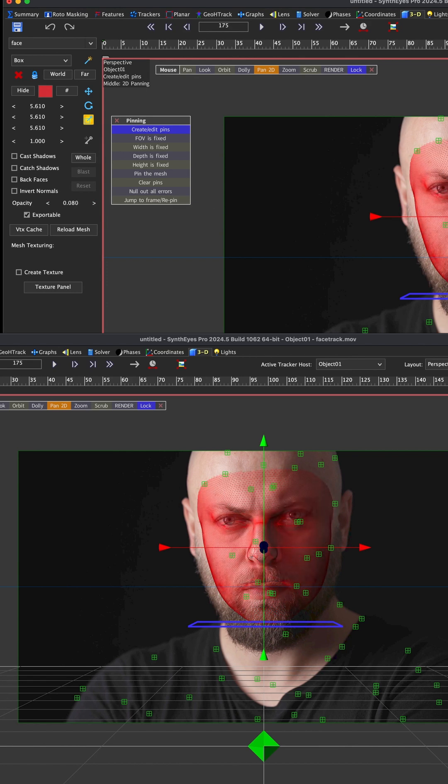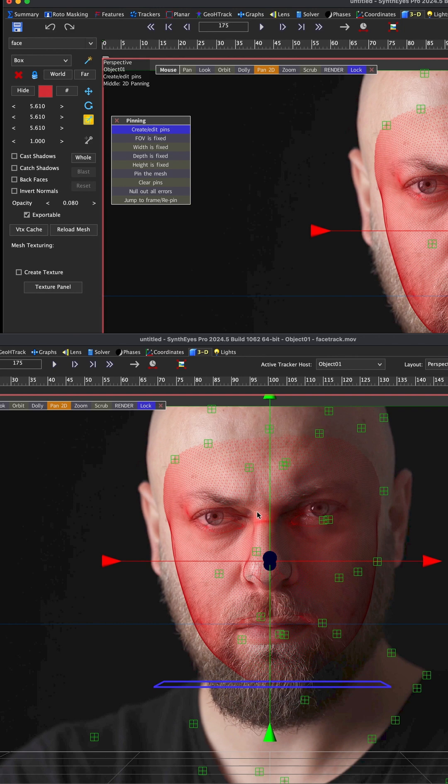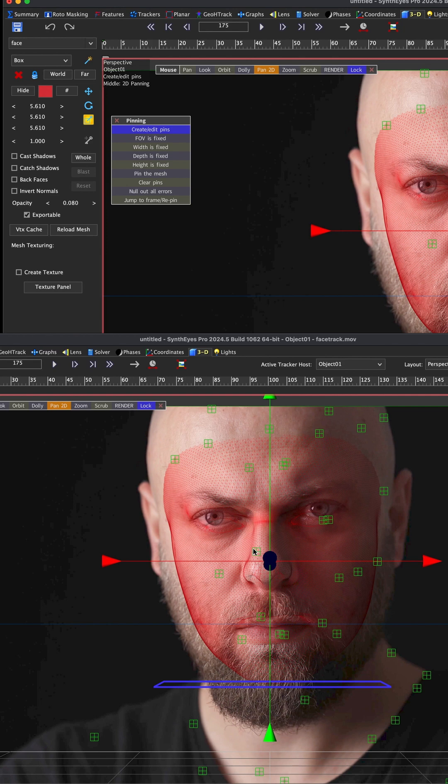What we're going to do is line this up perfectly, or as best we can in this view. Then we're going to take all these 2D trackers and project them onto the mesh from this camera angle. That will force the trackers to be constrained to the mask itself and help with the solving.